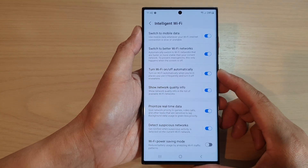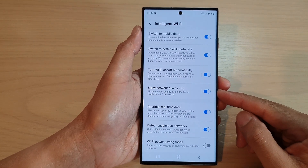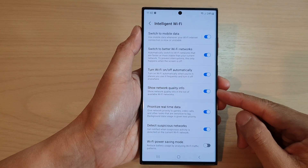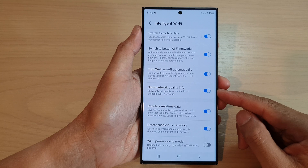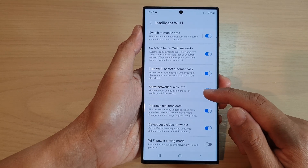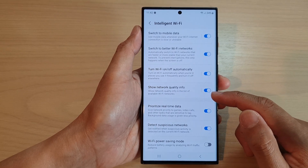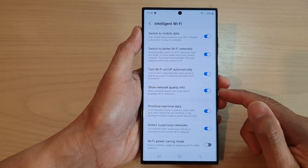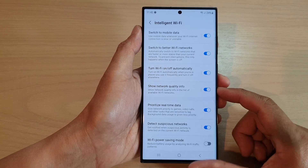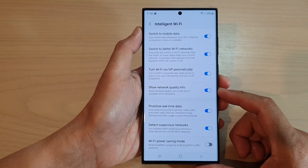Hey guys, in this video we're going to take a look at how you can turn on or turn off show network quality info in the list of available Wi-Fi networks on the Samsung Galaxy S23 series.